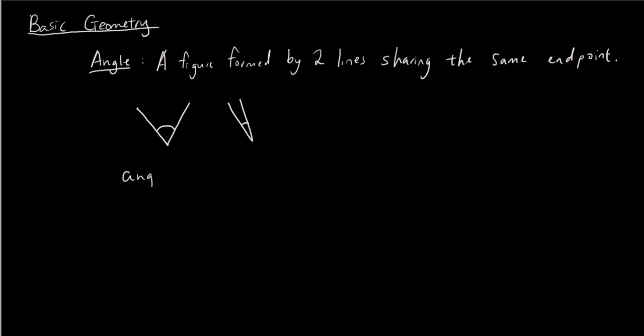Well, angles are measured in degrees. So for example, let's say if this angle was 30 degrees or 40 degrees, then this angle here is probably about 5 degrees. So the size of angles are measured in degrees.